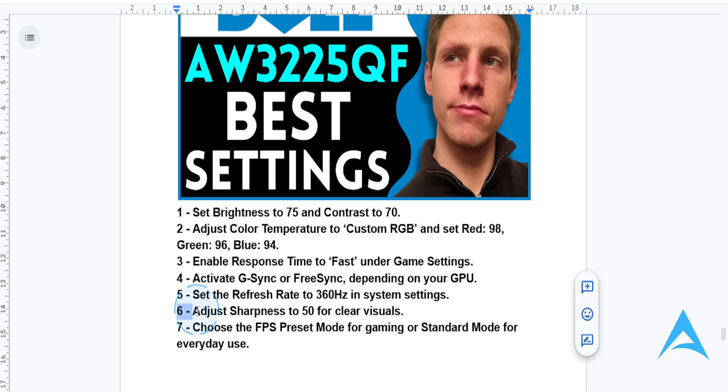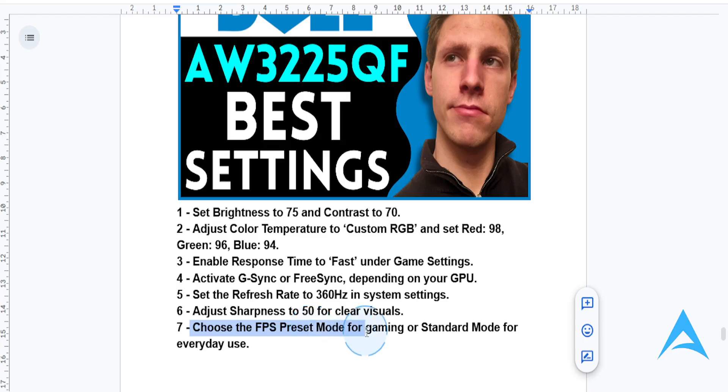You also want to use the FPS preset mode for fast-paced games or the standard mode for everyday use. Adjust this depending on your activity.